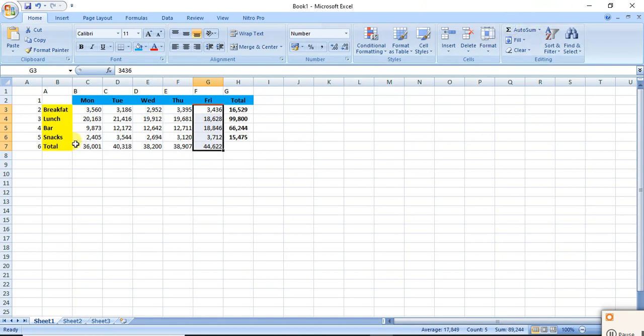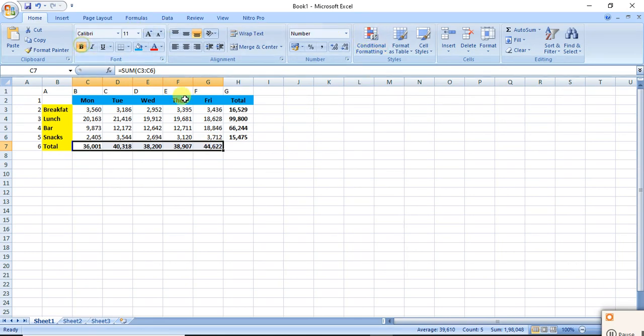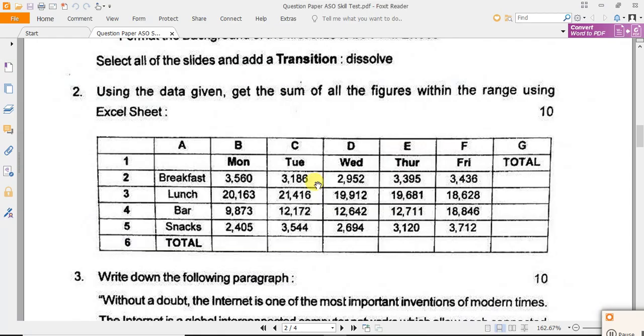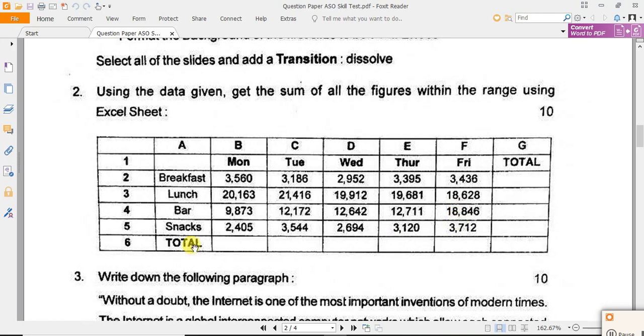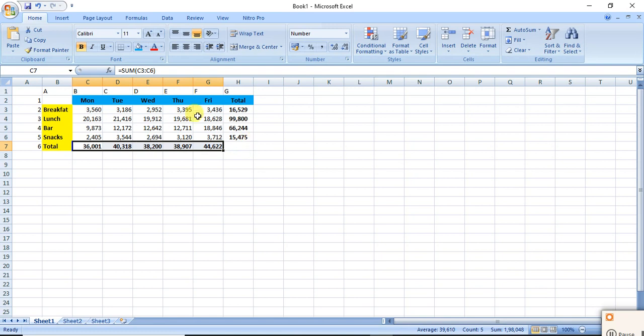That's fine. I have to make it total, I have to make it bold. Okay, so these are the calculations.